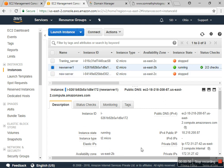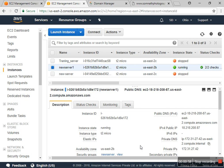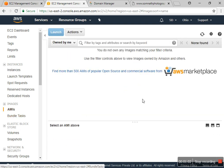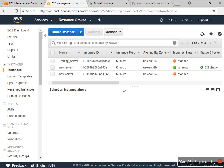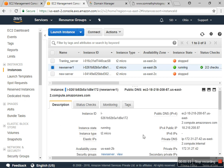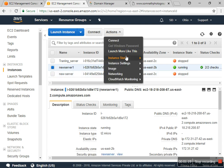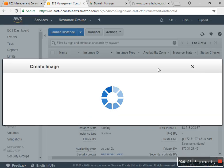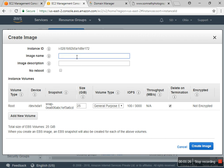In the Images section, I don't have any image right now. I need a backup of that existing server with the same configuration. So I go to Actions, then 'Images', then 'Create an Image'.